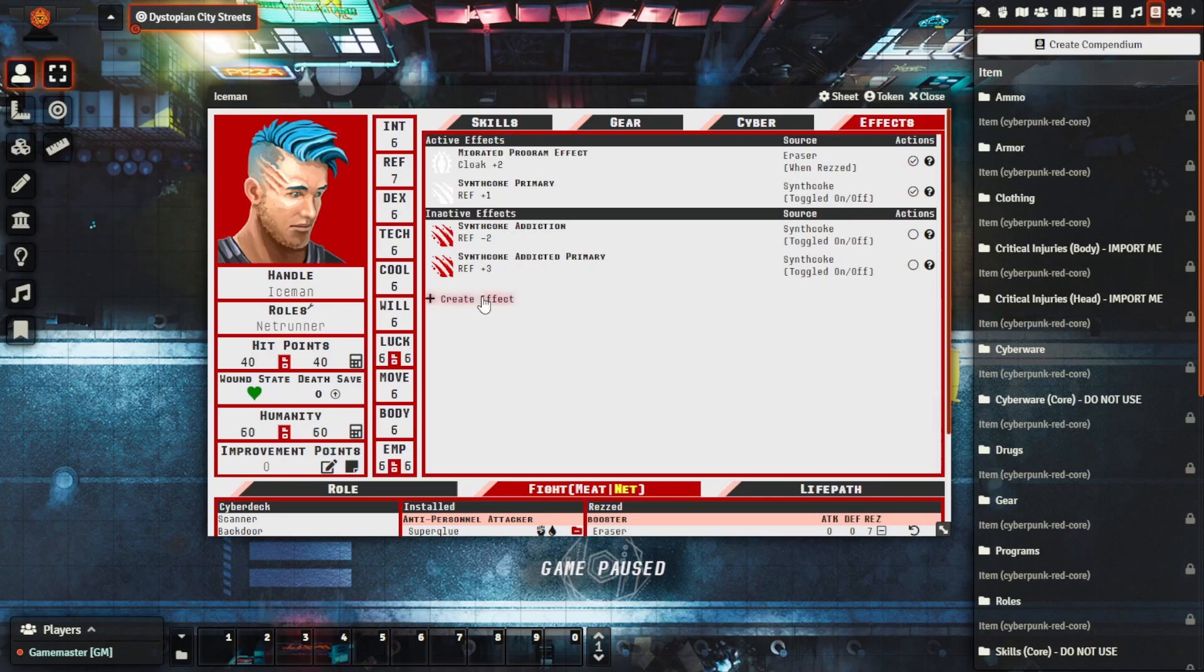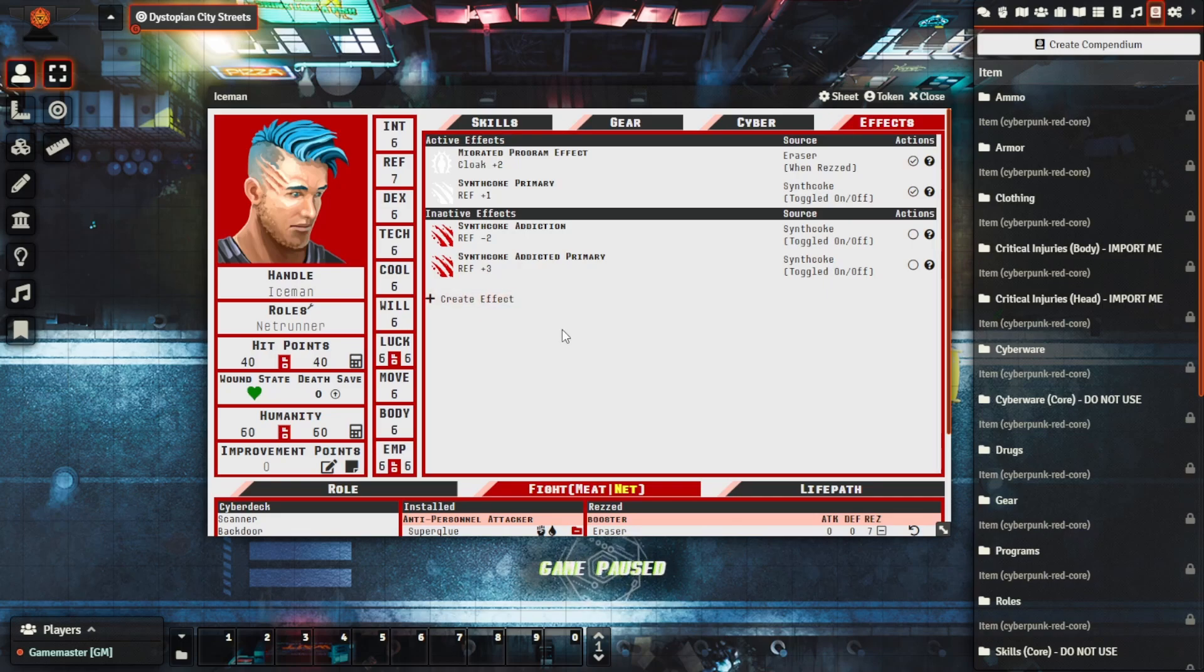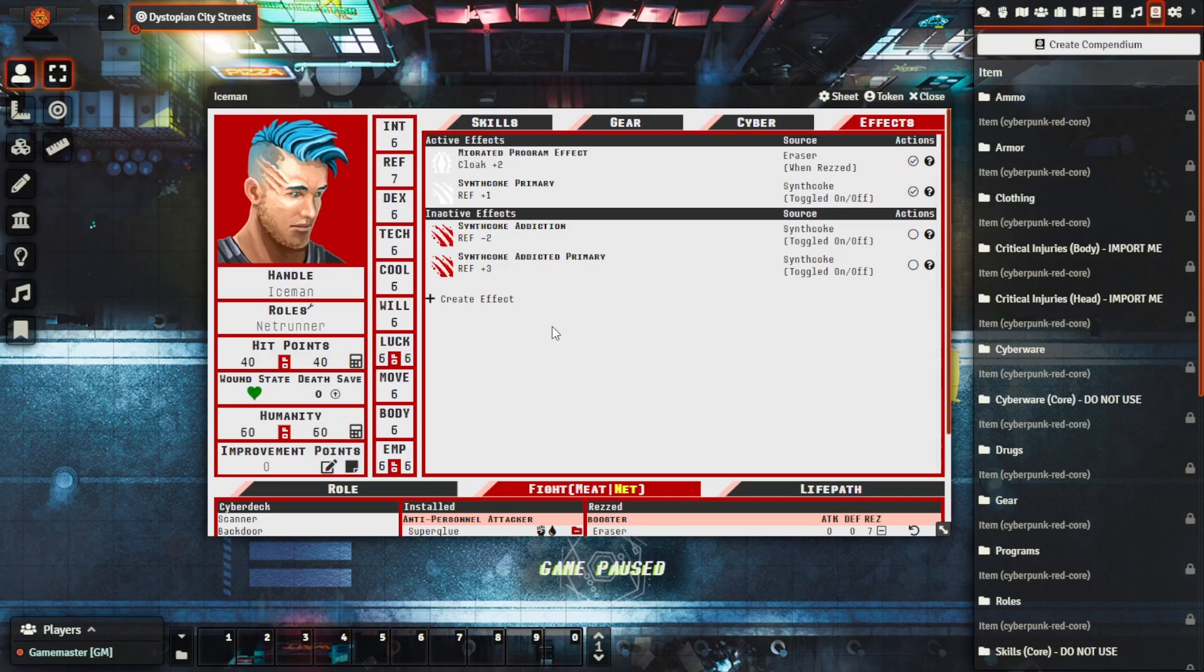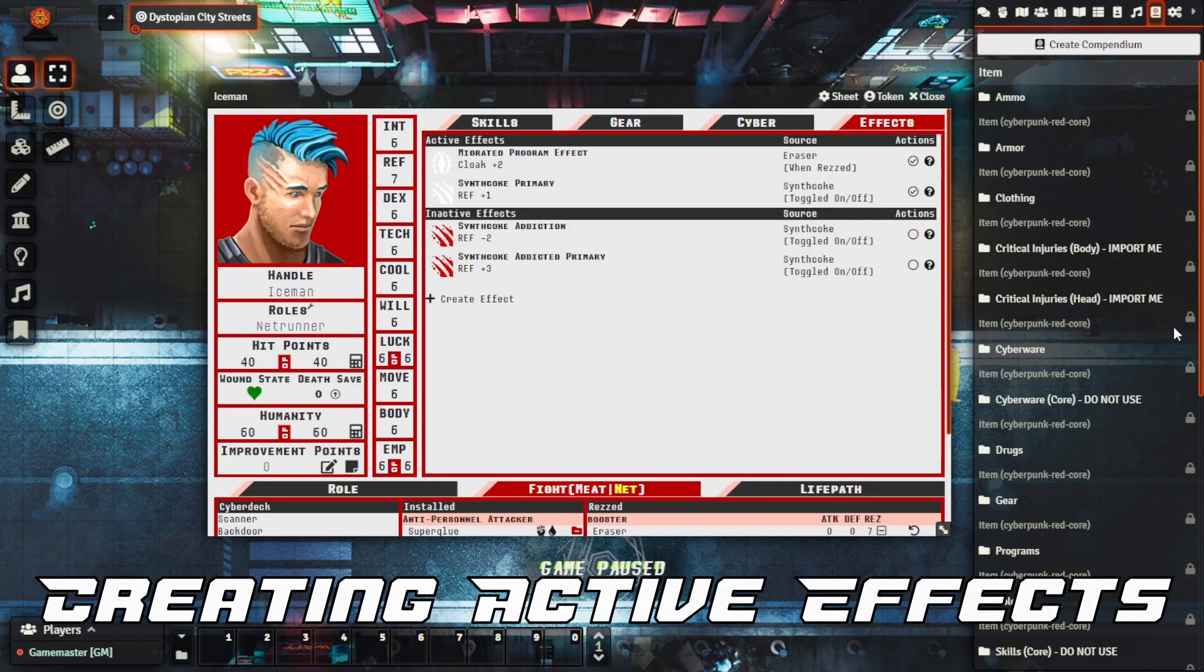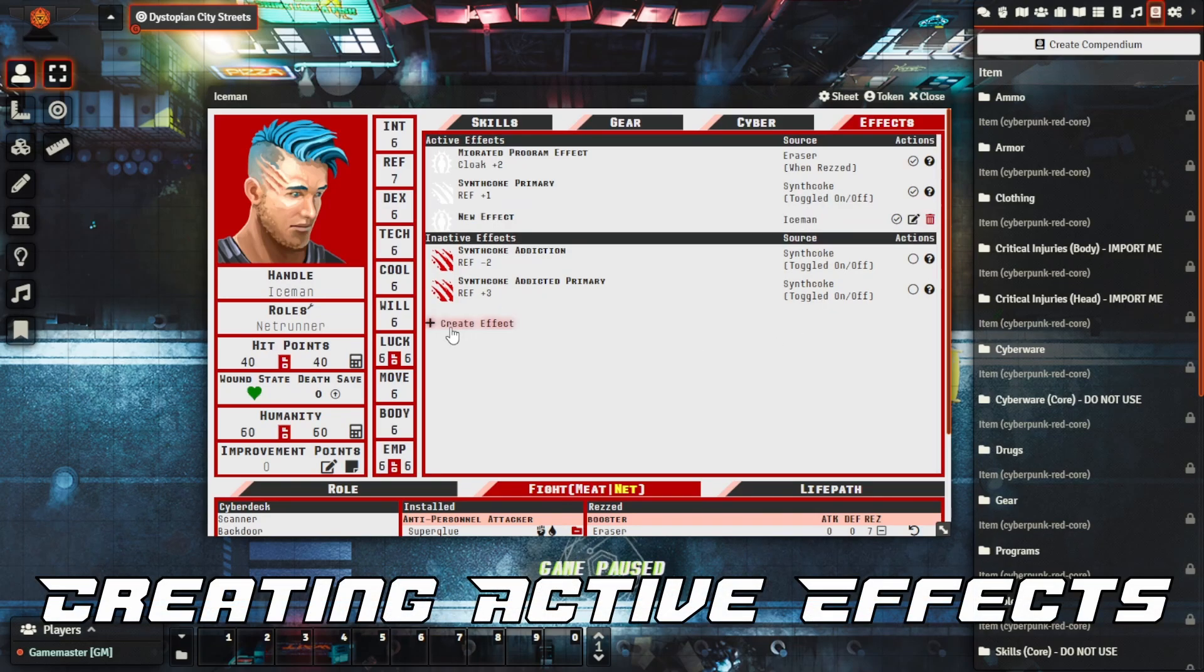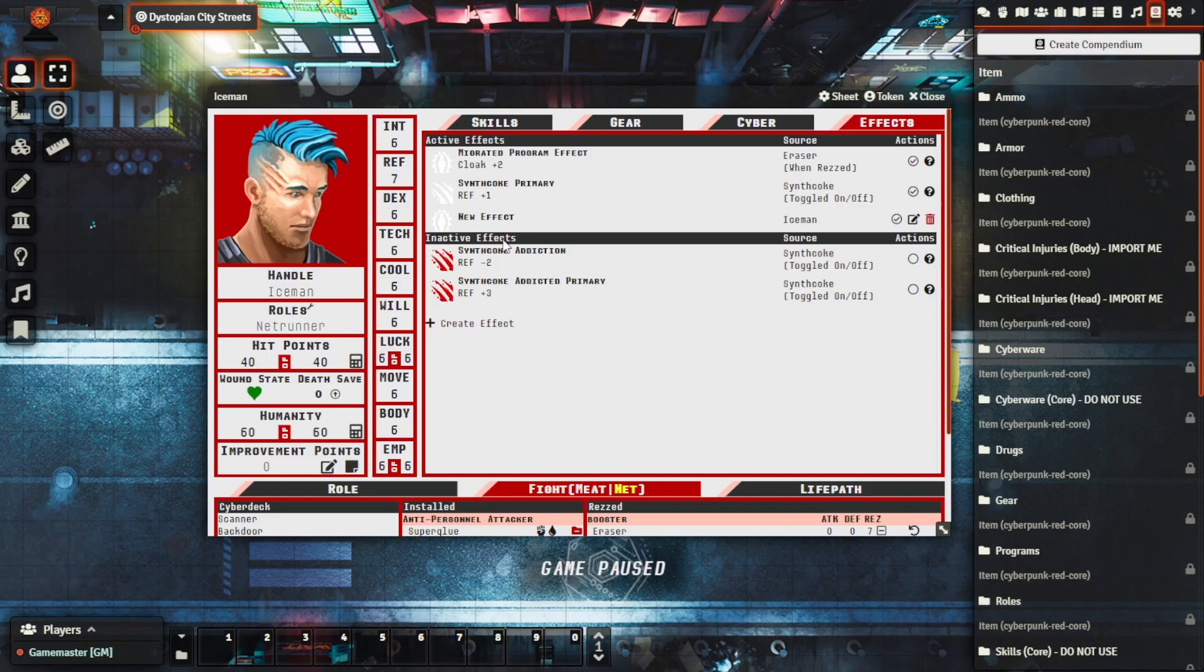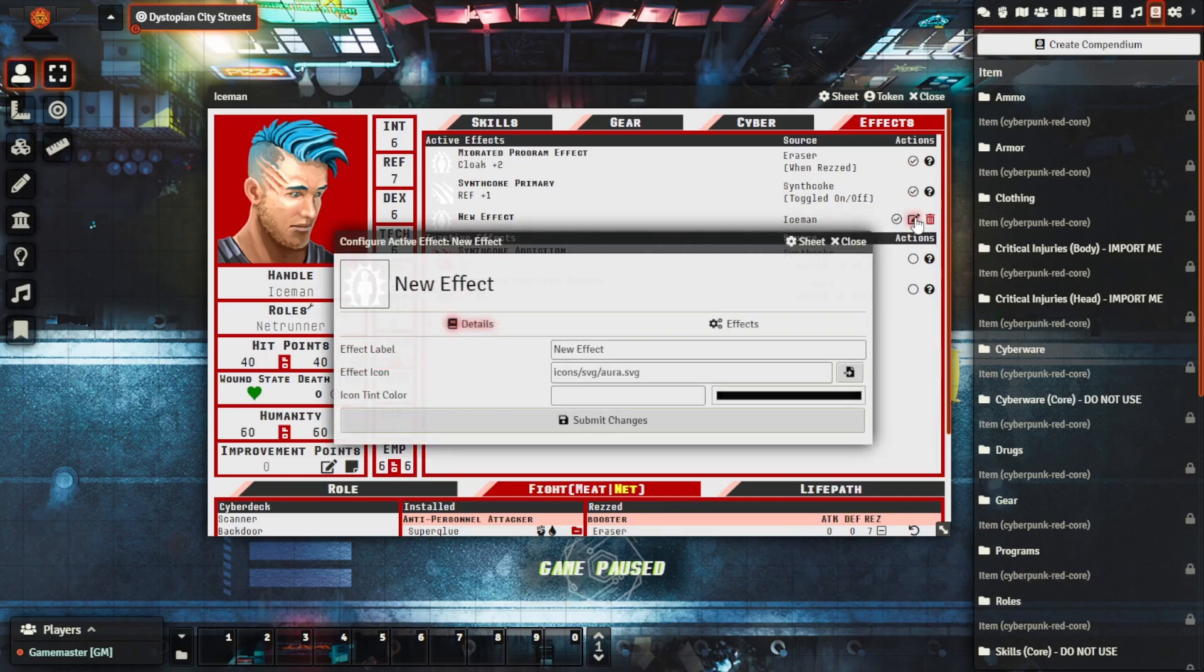This gives you the ability and customization to add all sorts of different effects as well which is really handy for different things. So let's take a look and see what options we have when trying to create an effect. We click the create effect button here, it'll create a new effect under active effects.